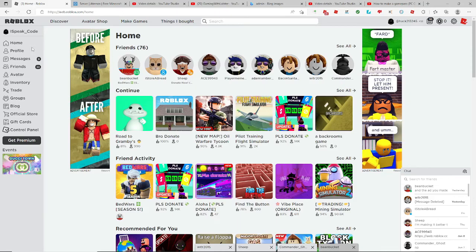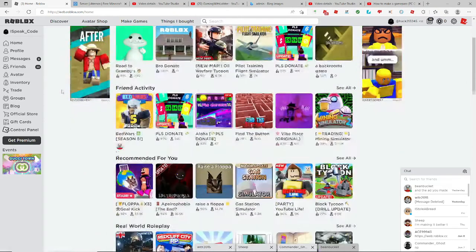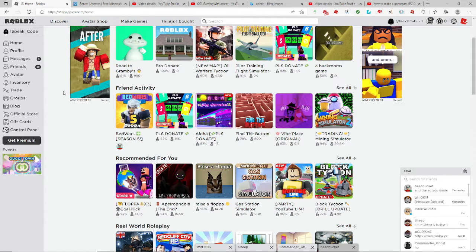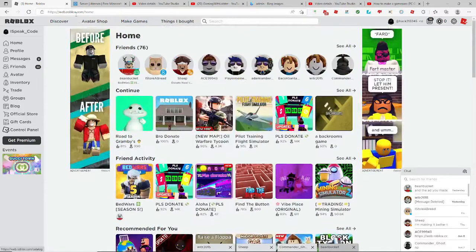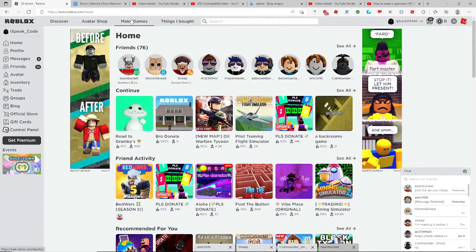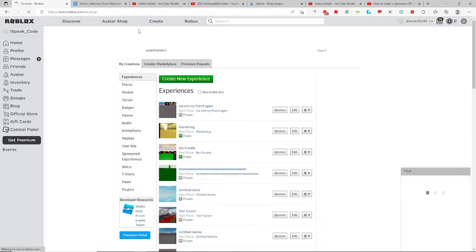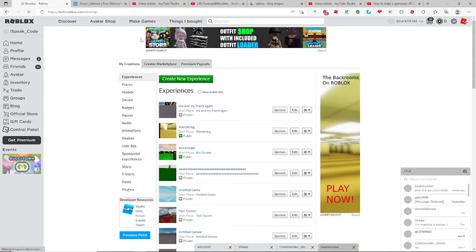Hey YouTube and today I'll be showing you how to publish a game. So the first thing you're gonna do is click make games or create experience or something.